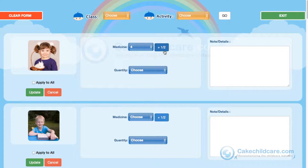By clicking the half amount button, you can add .5 to the amount. You can also always add the medication name in the description field.